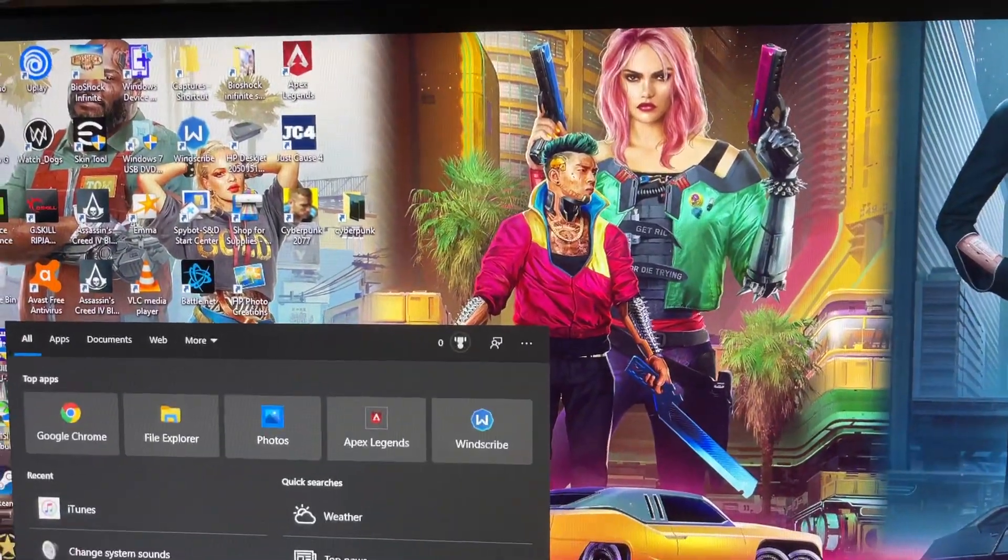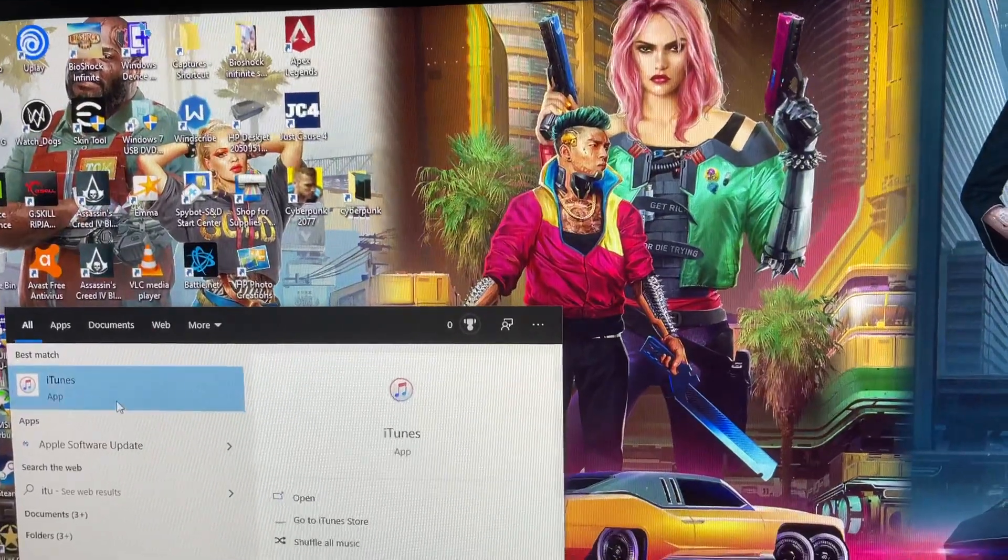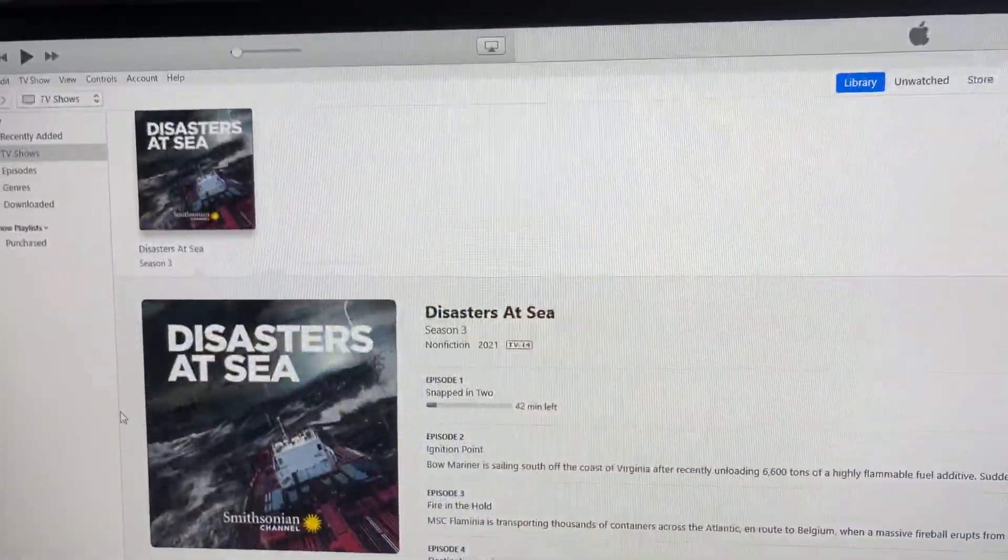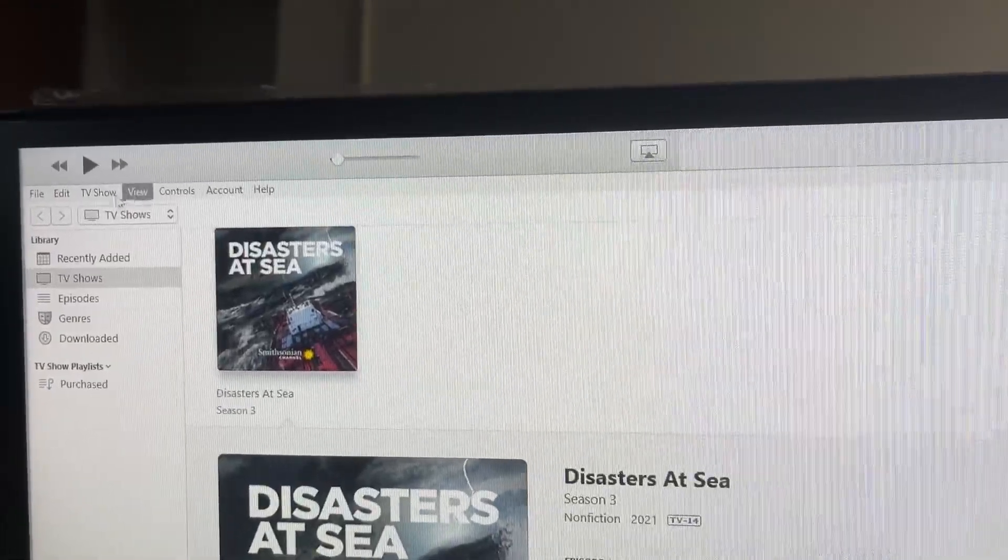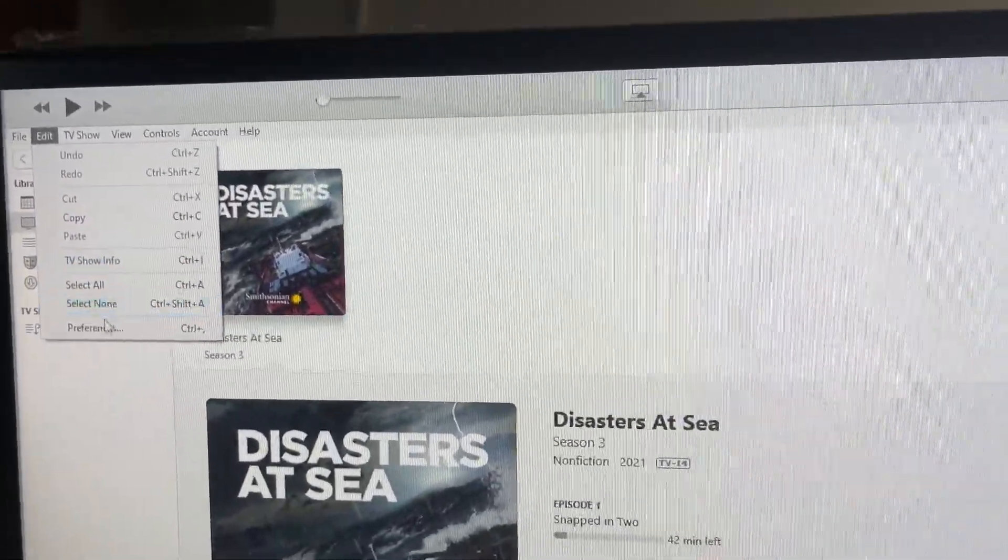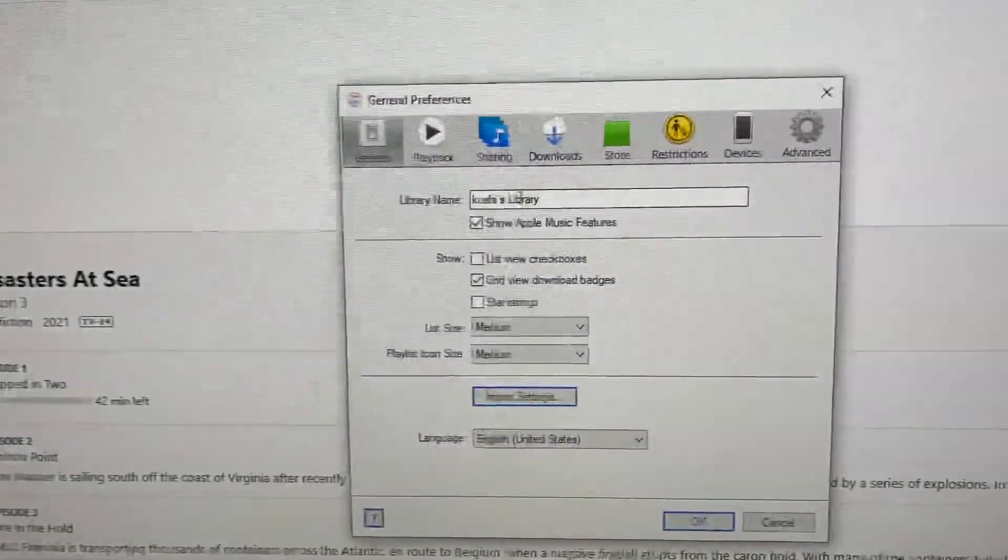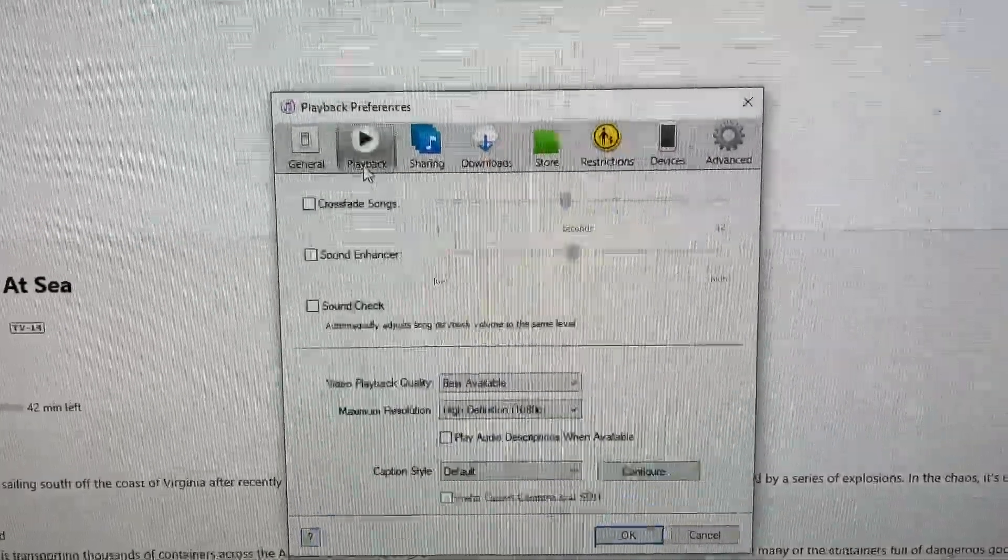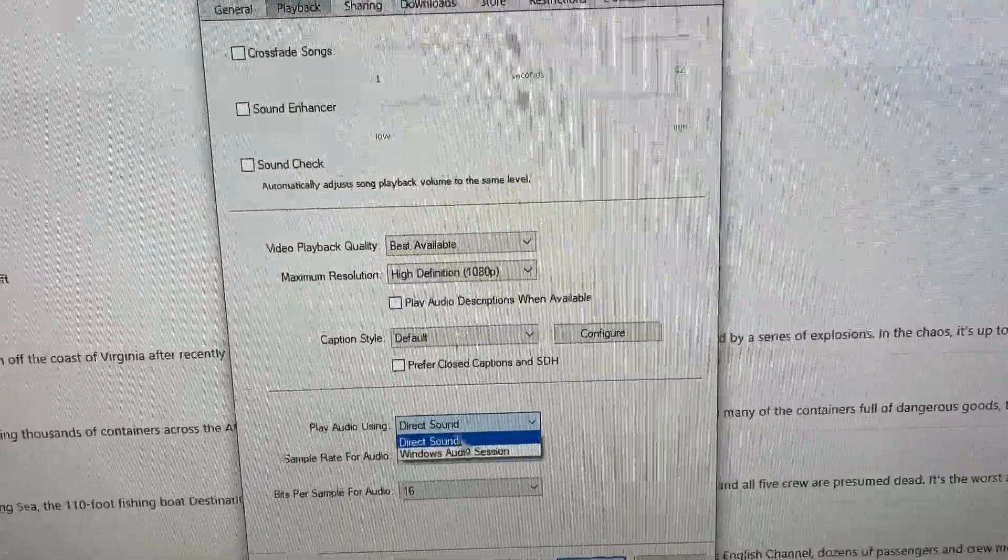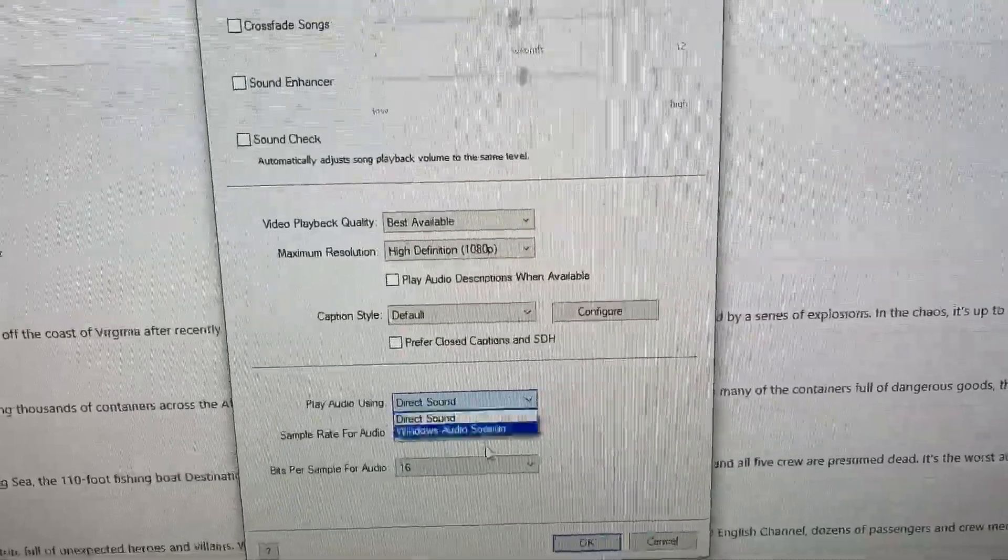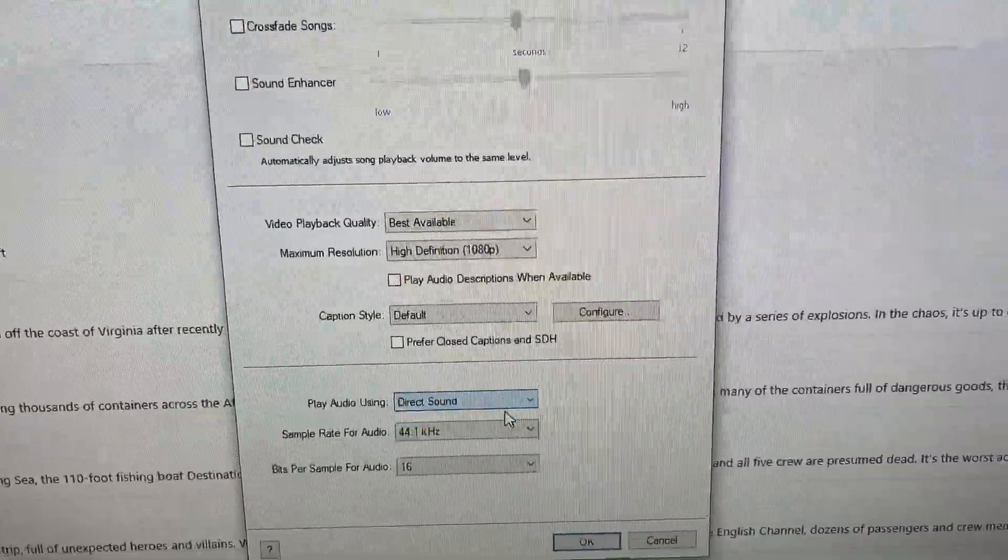So let's go to iTunes here. Let's load up iTunes. And the usual fix here is to go to Edit and Preferences, and then you want to click Playback, and then you have to change Direct Sound. You've got to switch between these two, but this doesn't always work.